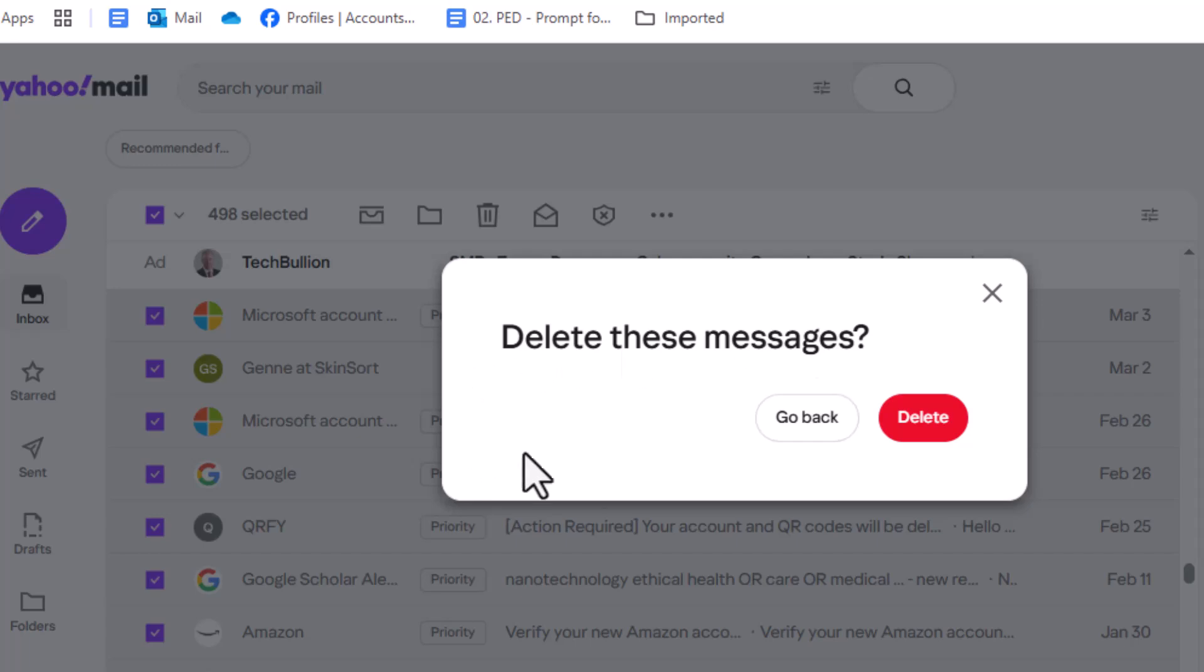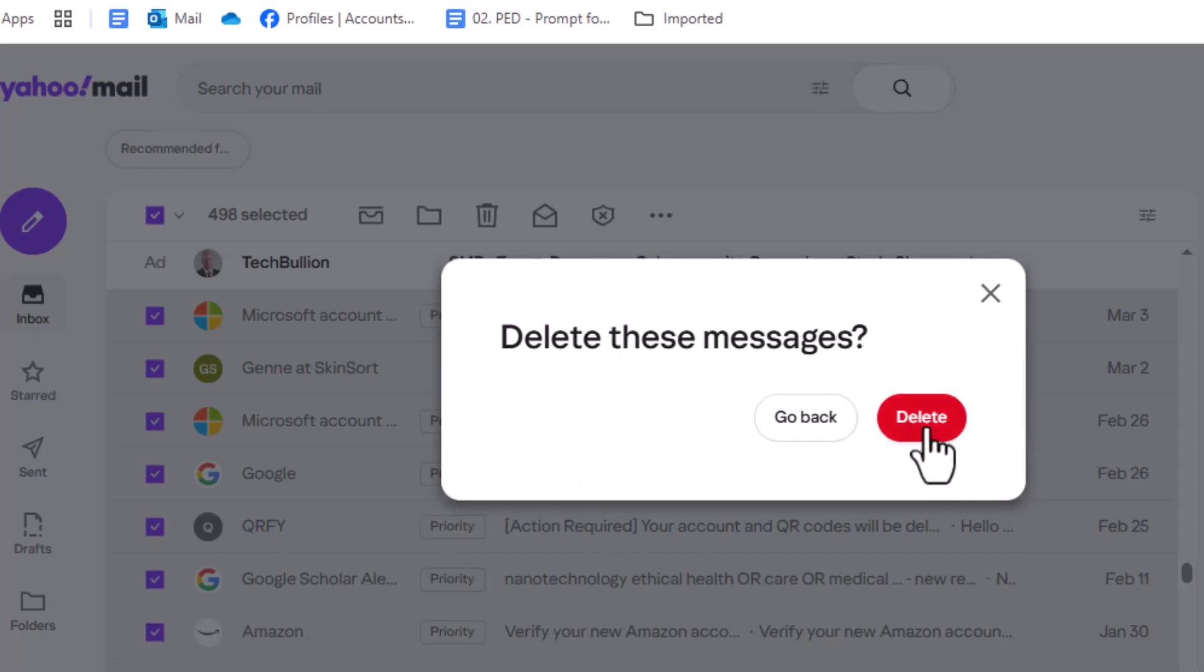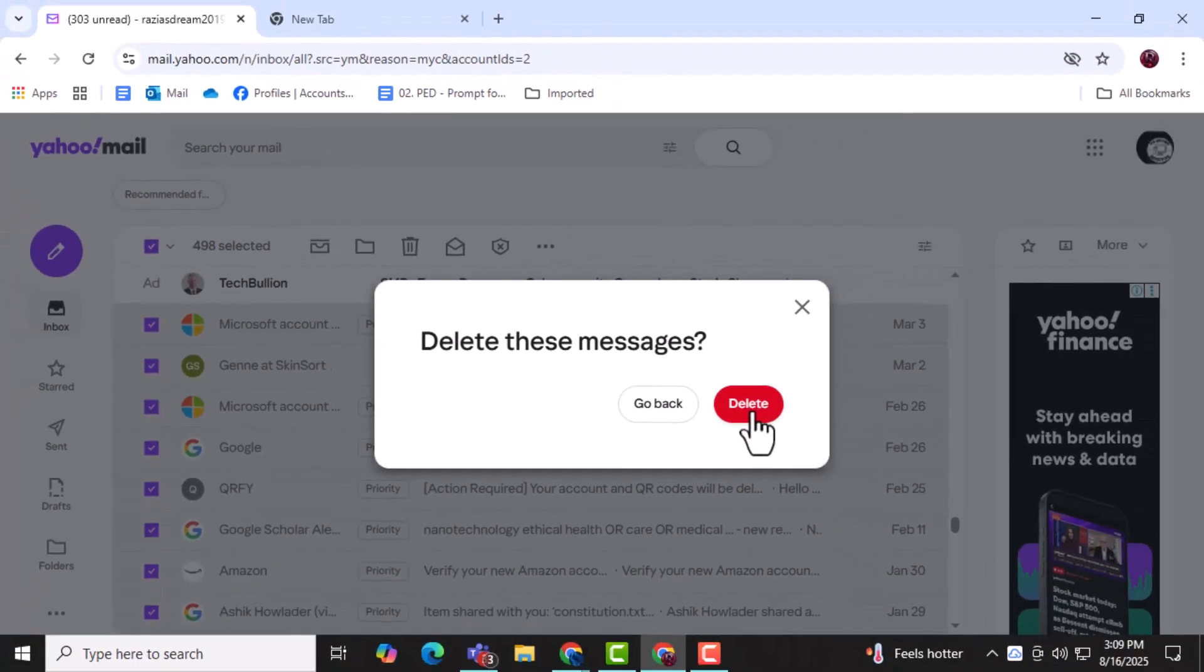Step 5. Confirm the deletion by selecting OK when prompted. This step finalizes the process and ensures the selected emails are successfully removed.